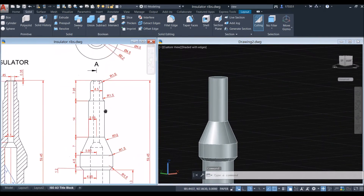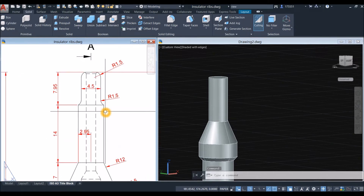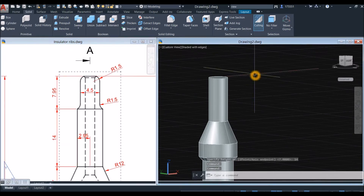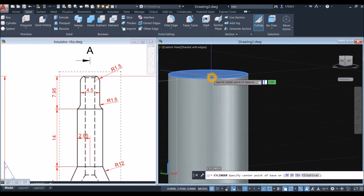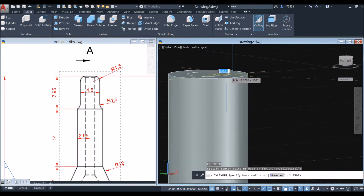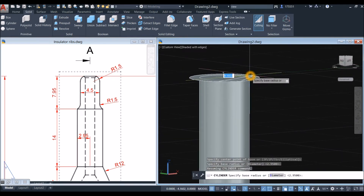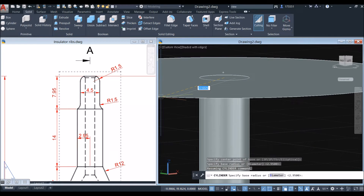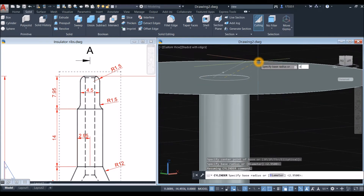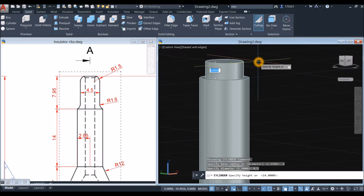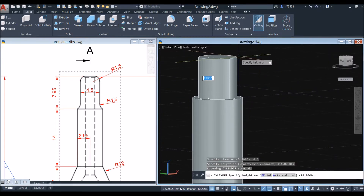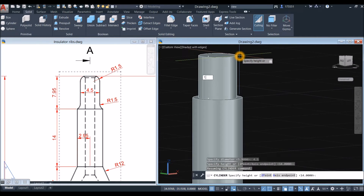Another cylinder — type 'cyl' and Enter. Snap the center, but this time we're not snapping the quadrant because it has a different diameter. Type 'd' for the Diameter option and enter 4.5. Then bring your cursor upward for 7.95.